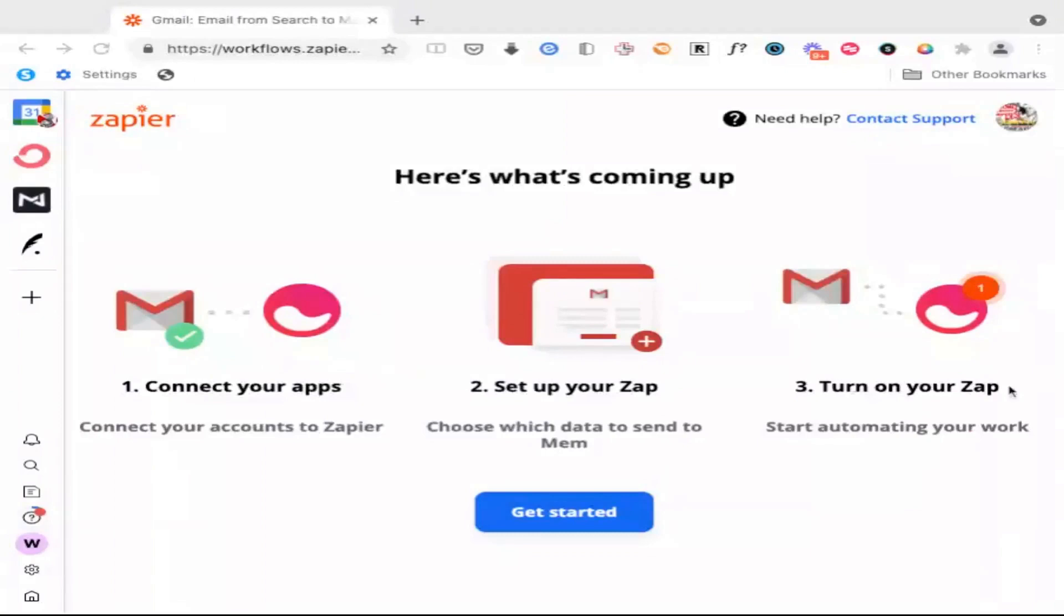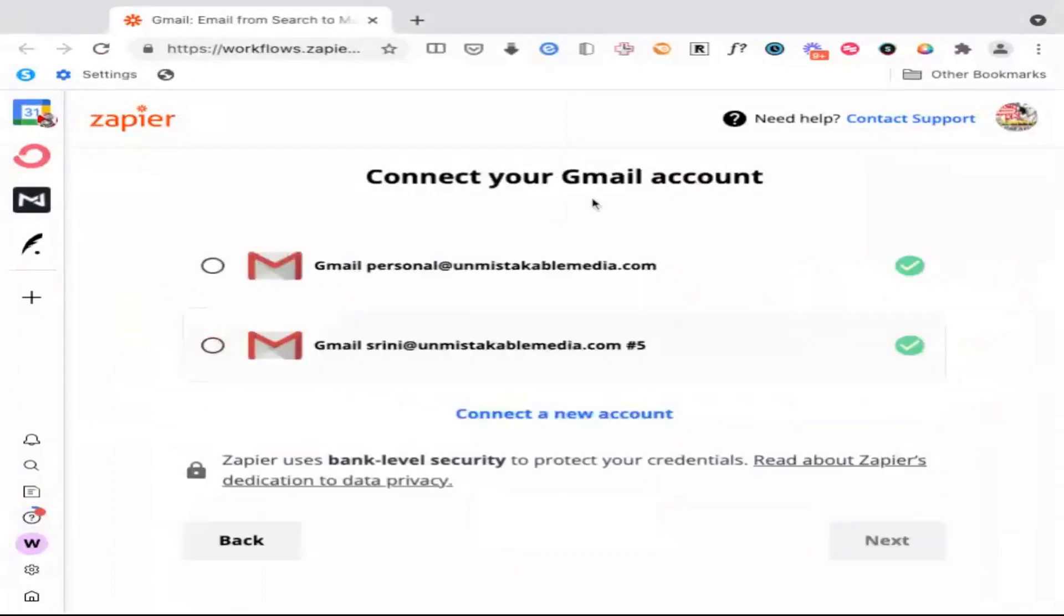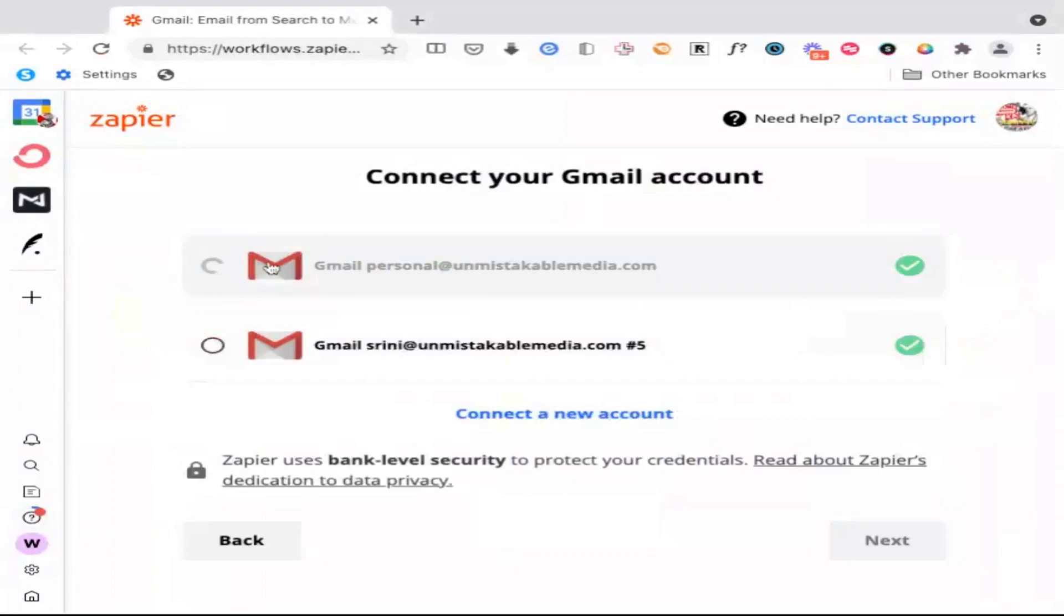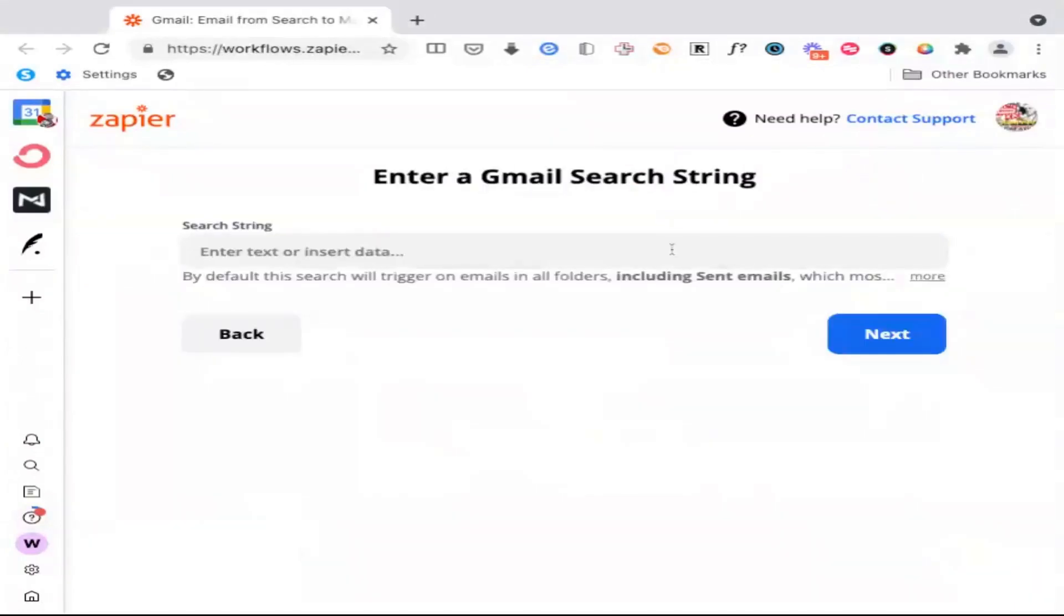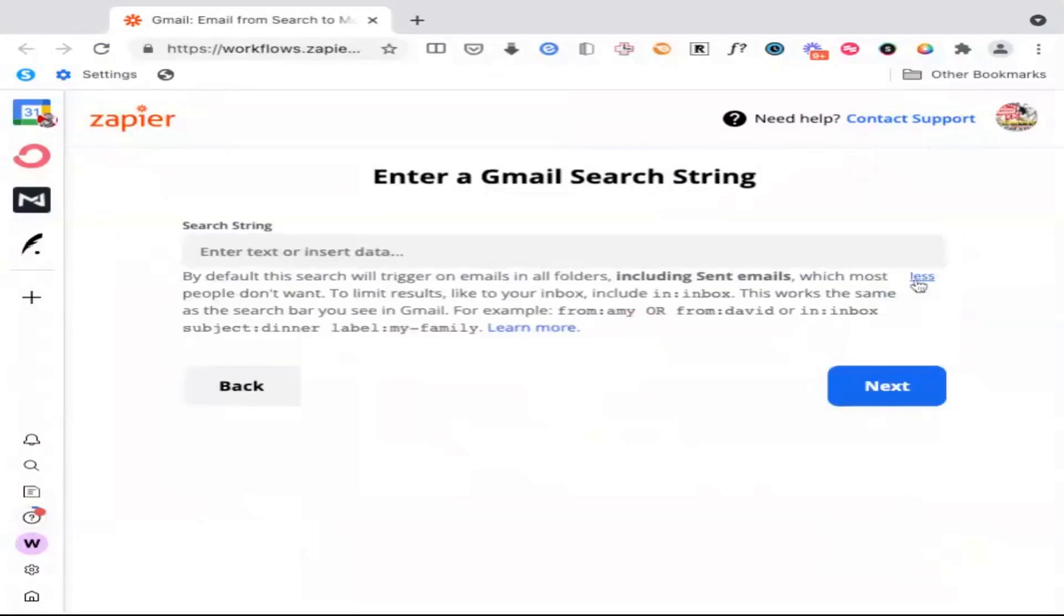So in my case, I have a private email address for some very important people. And so these are people that are either on our ad sales team or our investors. So what I'm going to do is I'll go ahead and click next. And you'll see here that it gives you the option to enter different search criteria.